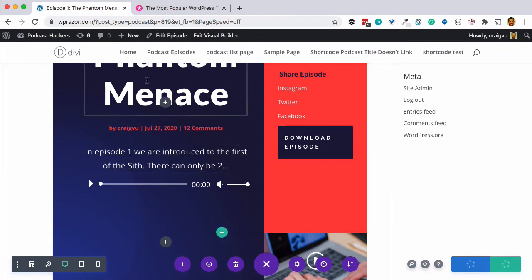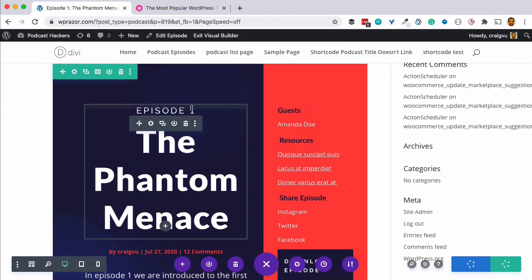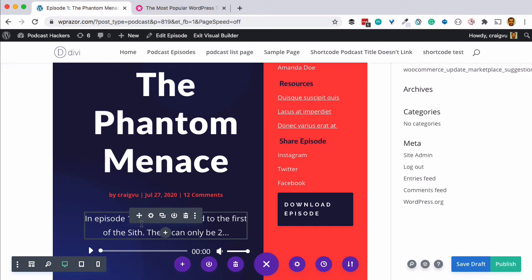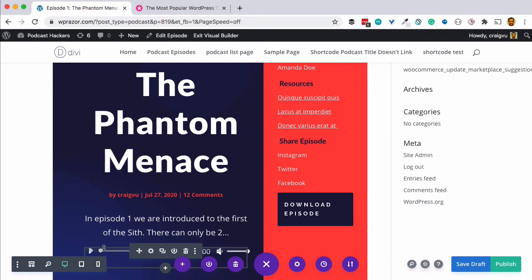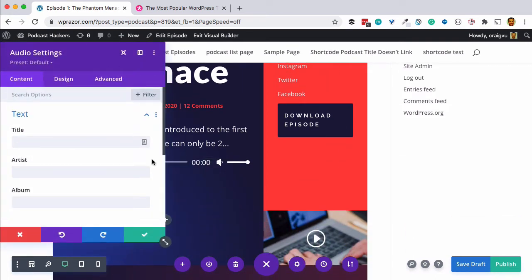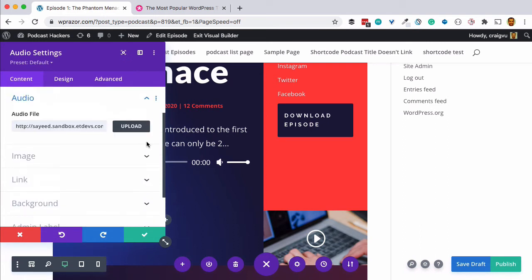We have the title, episode number, brief description, and the Divi audio player here. If we open the settings for the audio module, we can give it a title, artist, and album — which would be the name of your podcast. In the audio area, you enter the media file URL. Seriously Simple Podcasting works with self-hosted, externally hosted, or Castos-hosted files. For now we'll close this and come back to it later.